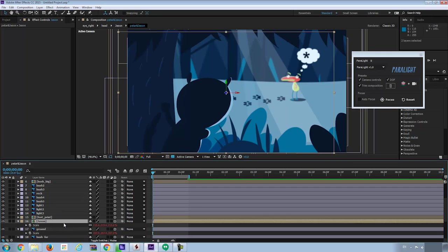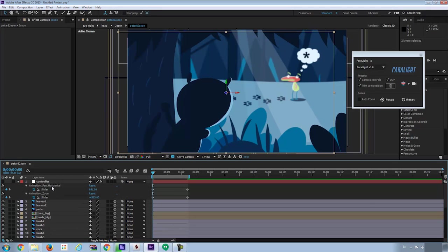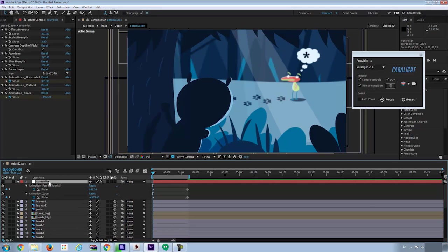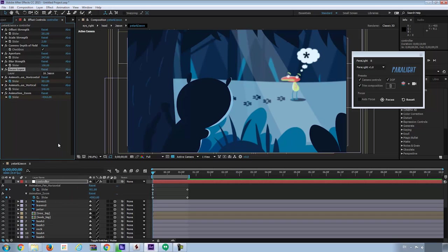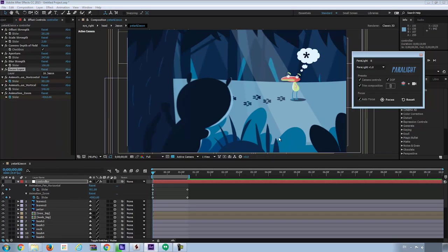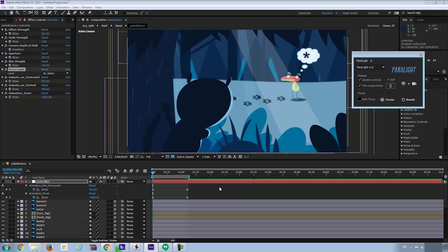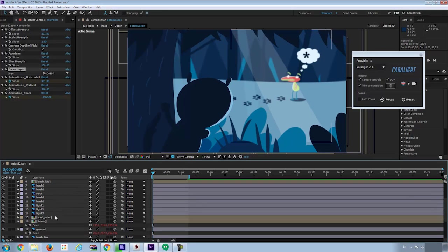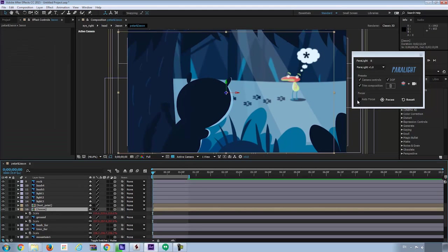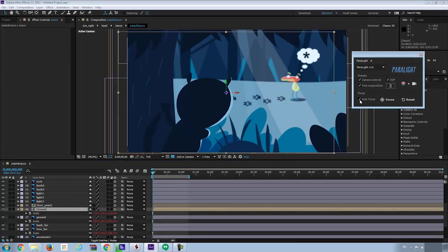Now I want to achieve a different effect where a layer from that for Jason is always on focus. One way to do this is to go to the controller layer, in the effects control panel, choose the focus layer, and then check on the checkbox of autofocus. The other way is actually same thing, is to select Jason layer in the composition, check on autofocus checkbox, and hit focus.